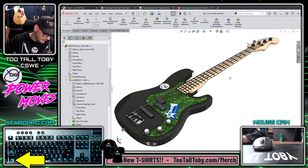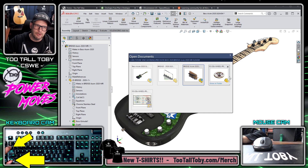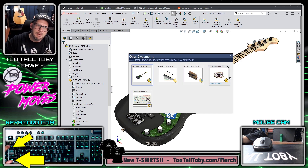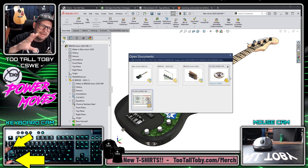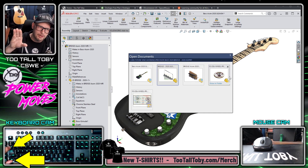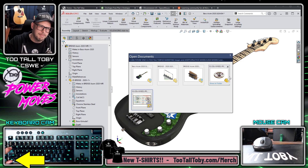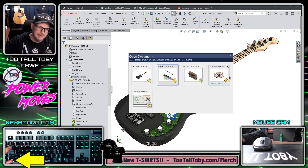So what we do is we hold down the Control button on our keyboard and then we bounce our finger on the Tab key. As we bounce our finger on the Tab key, the different windows that we currently have open become highlighted.